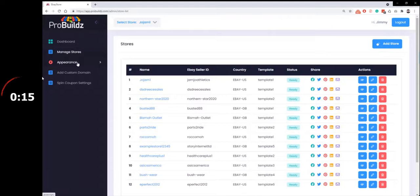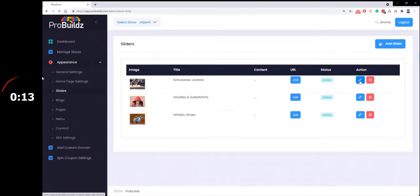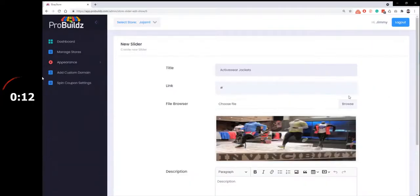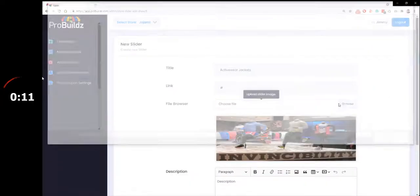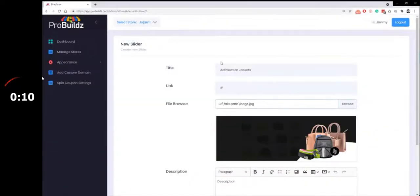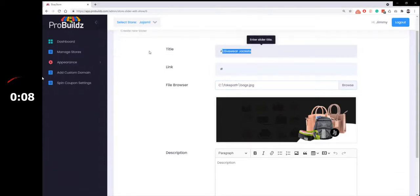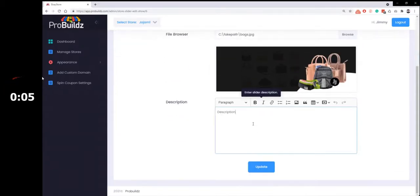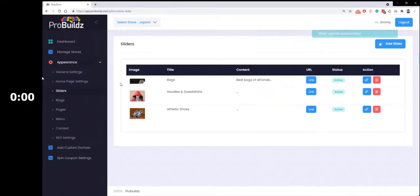Now we've done that. You go to Appearance. Add a slider. We automatically add them in, but you want to add your own. Title Bags. Description. Best Bags of All Kinds. Just for an example.